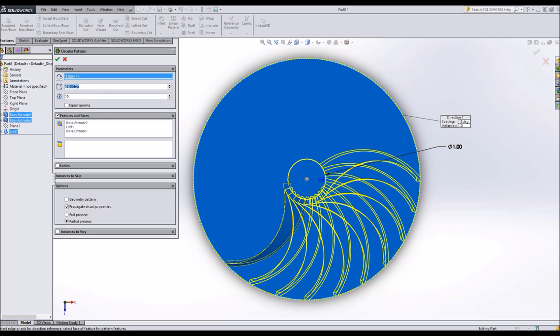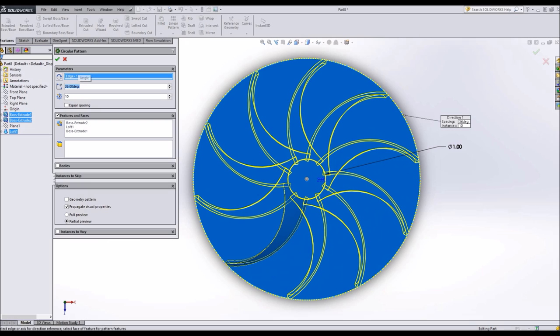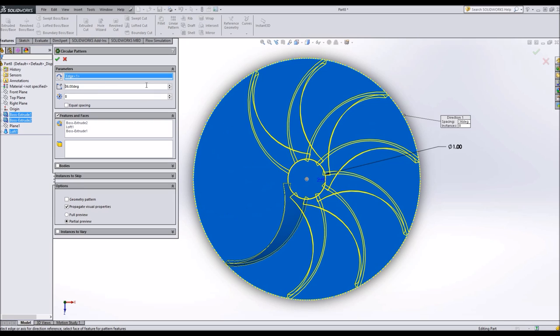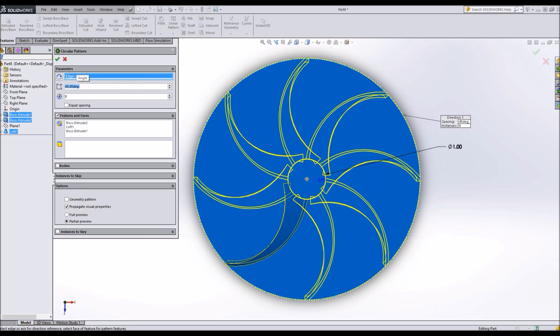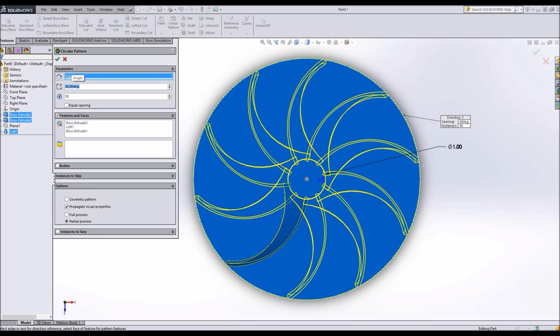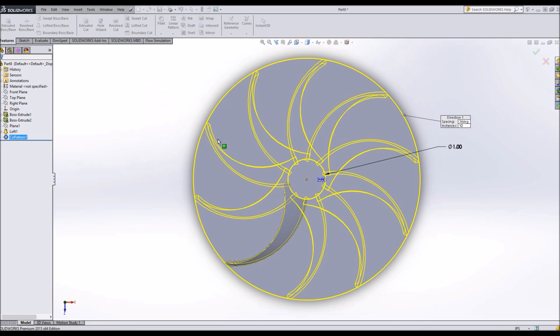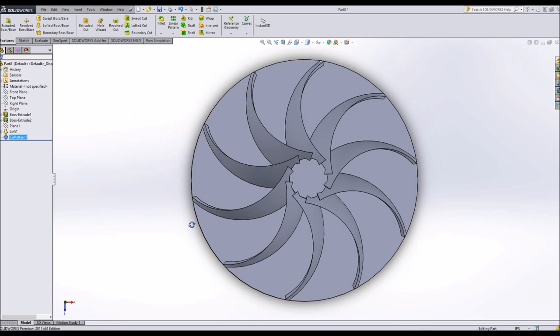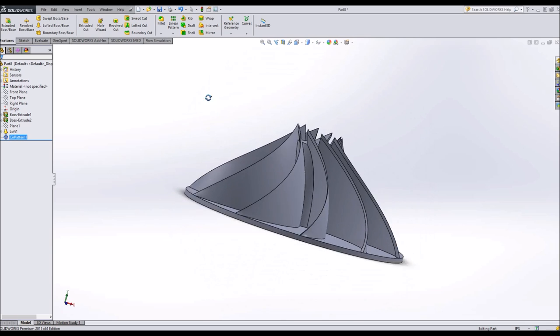So I'm just going to say 360 divided by the number of blades that I have. So if I wanted to have 8 blades, I would say 360 divided by 8. And it will automatically make it better that way. I think 10 is a good number. So 360 divided by 10, which is 36 degrees. And there we have our blades.